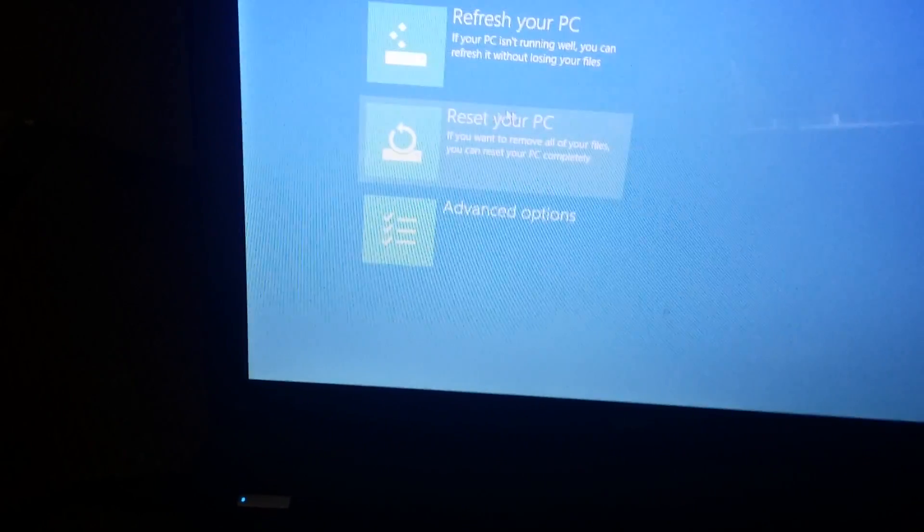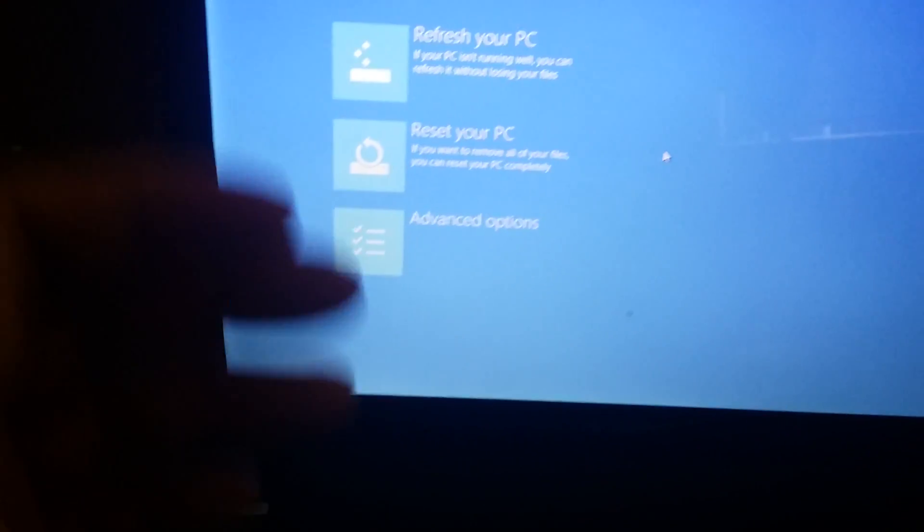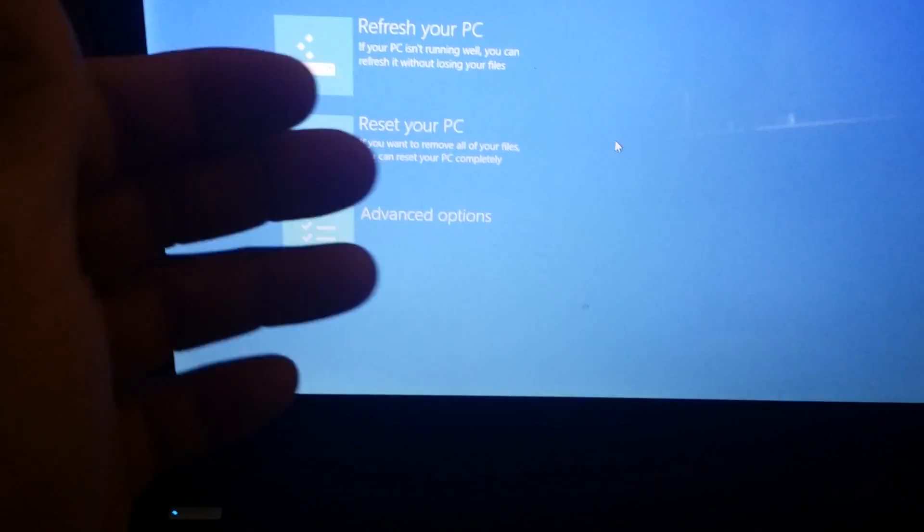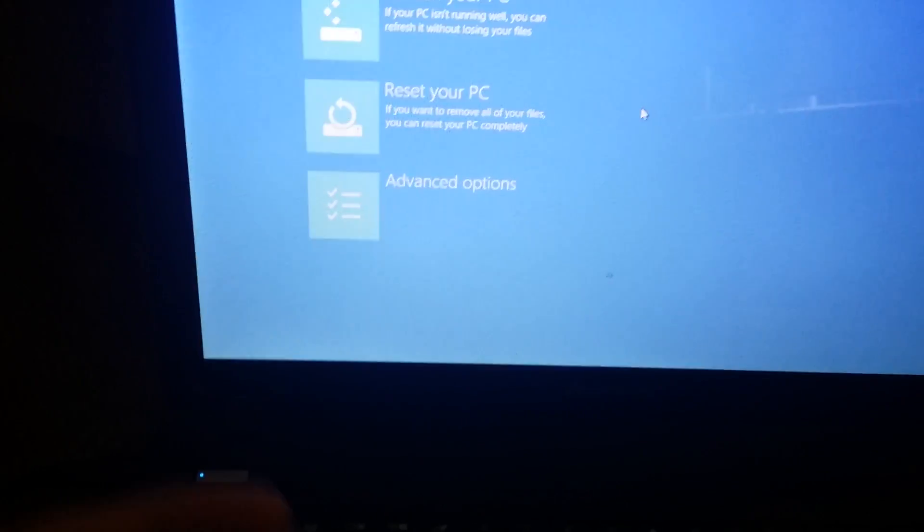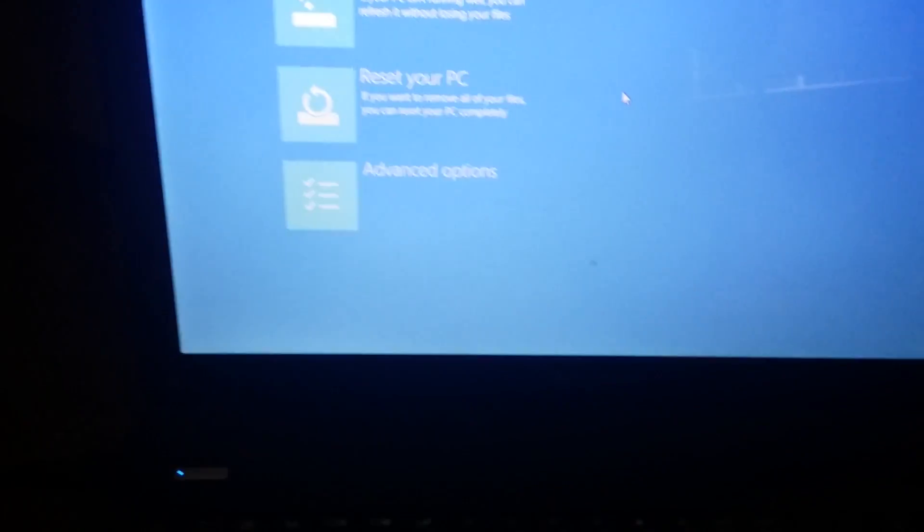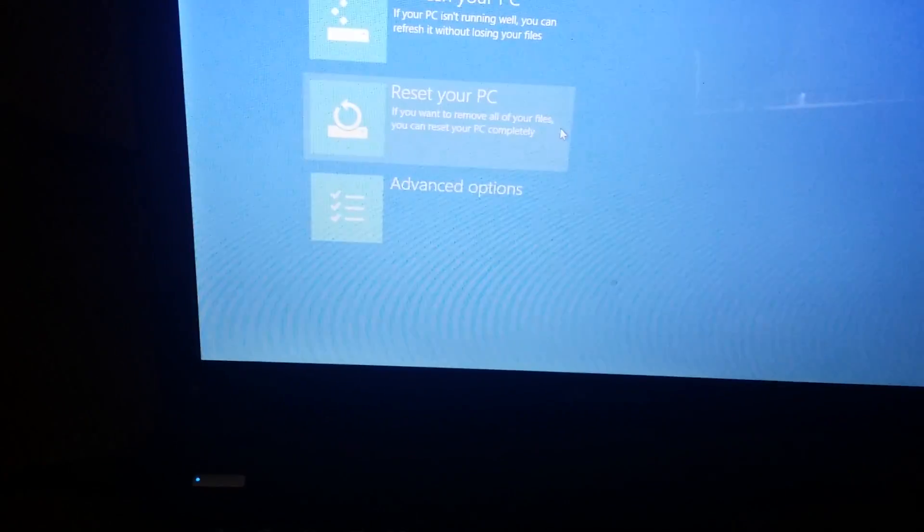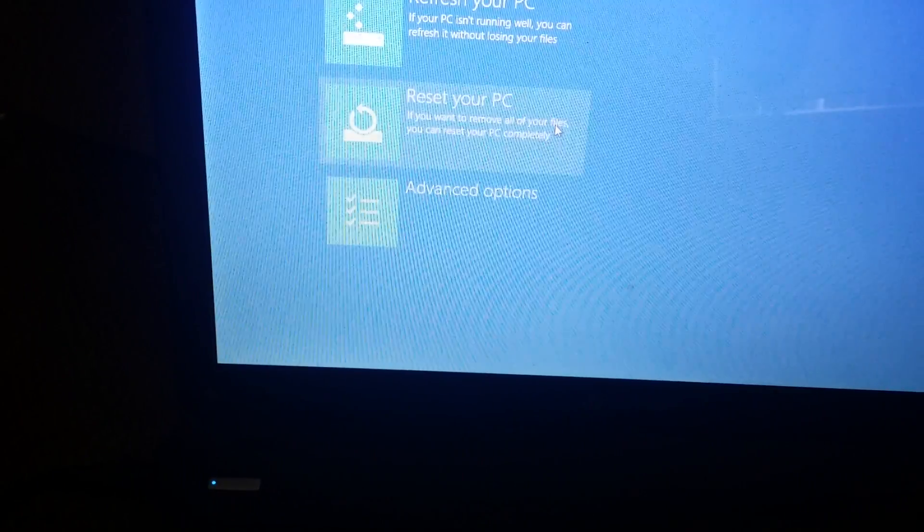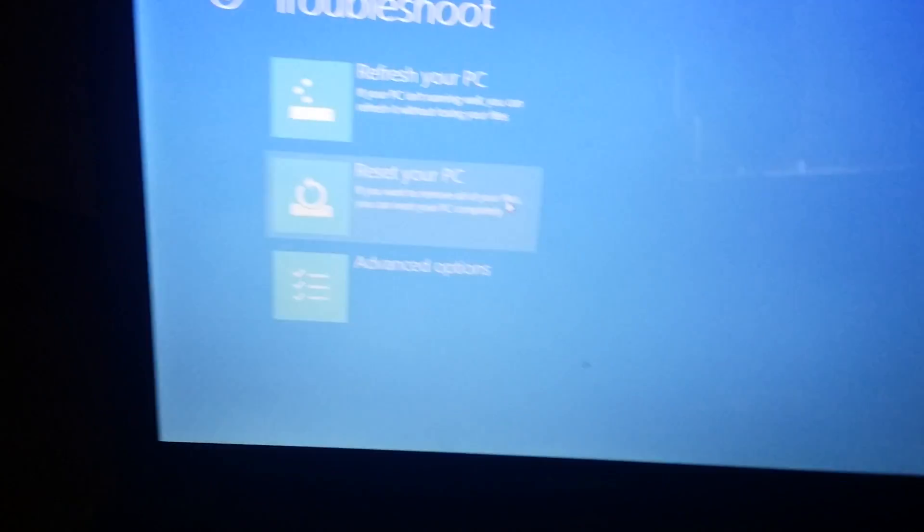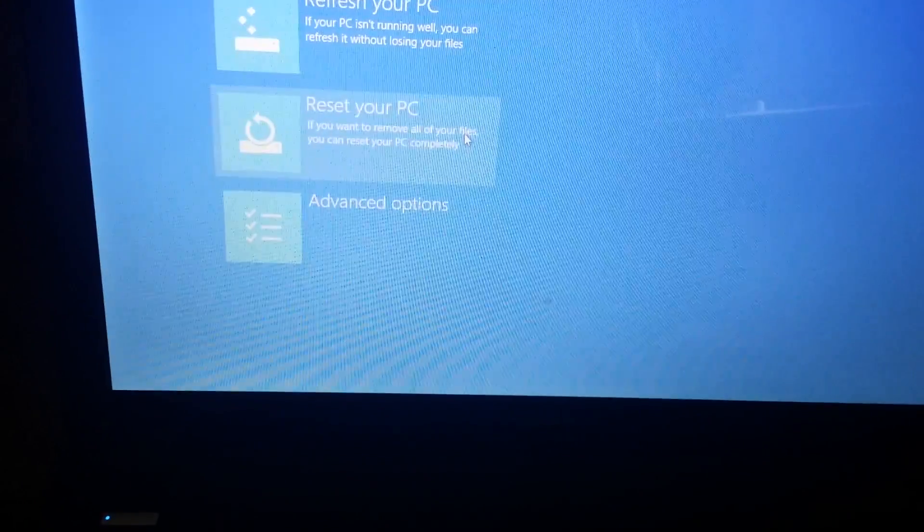There are three options here. It says Refresh your PC, Reset your PC. If you want to remove all your files, you can reset your PC completely. I'll choose this one because I'm trying to restore it back to the factory settings. I'll choose the second option.